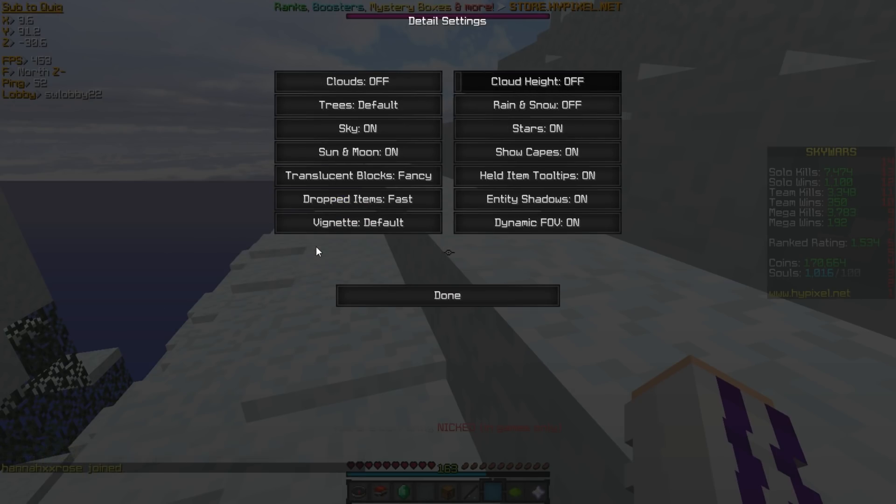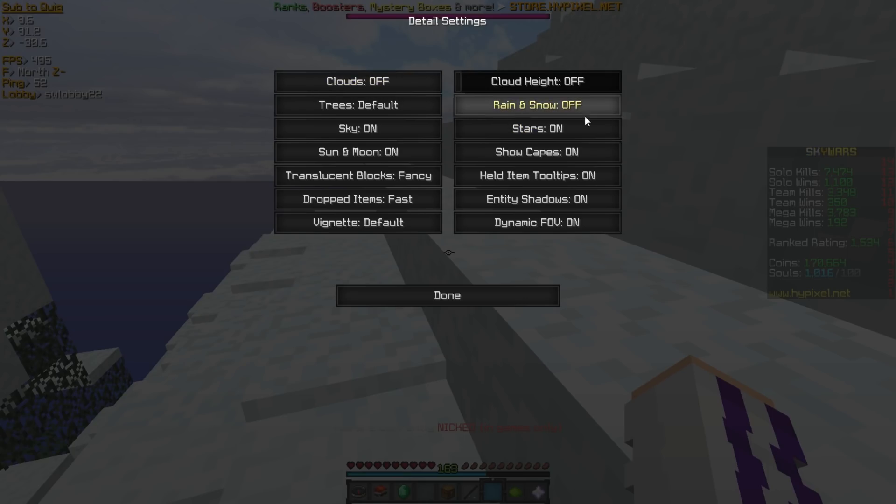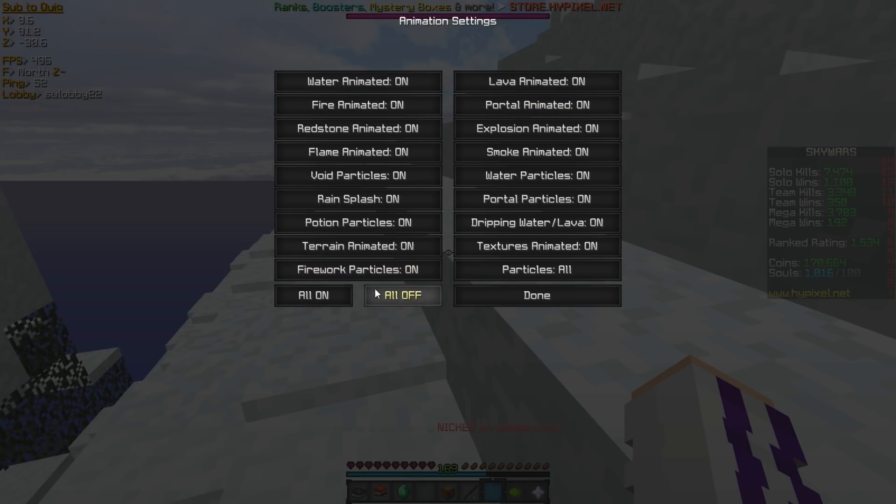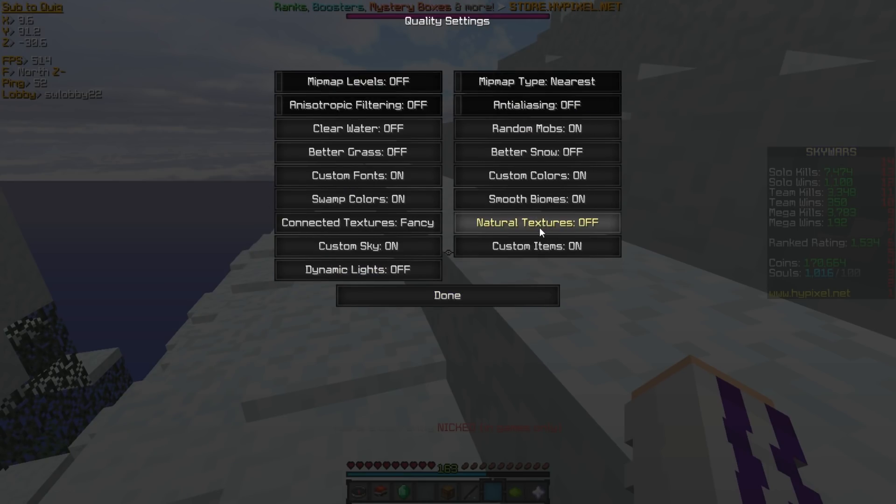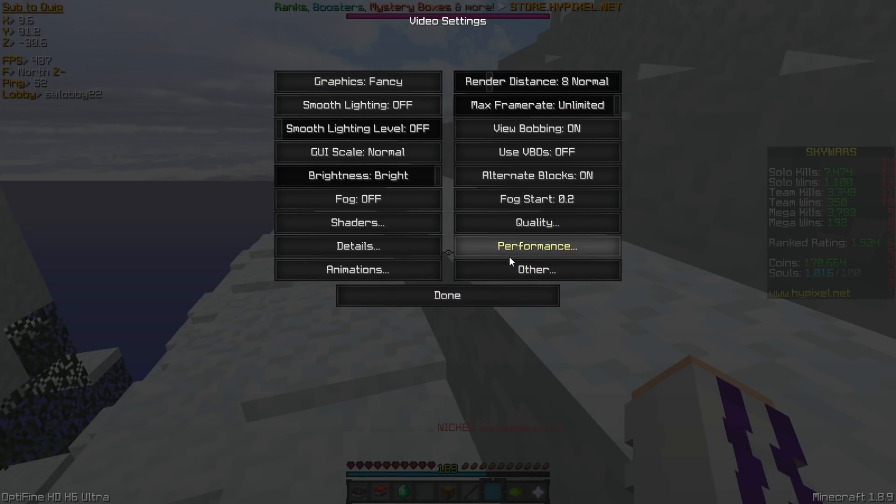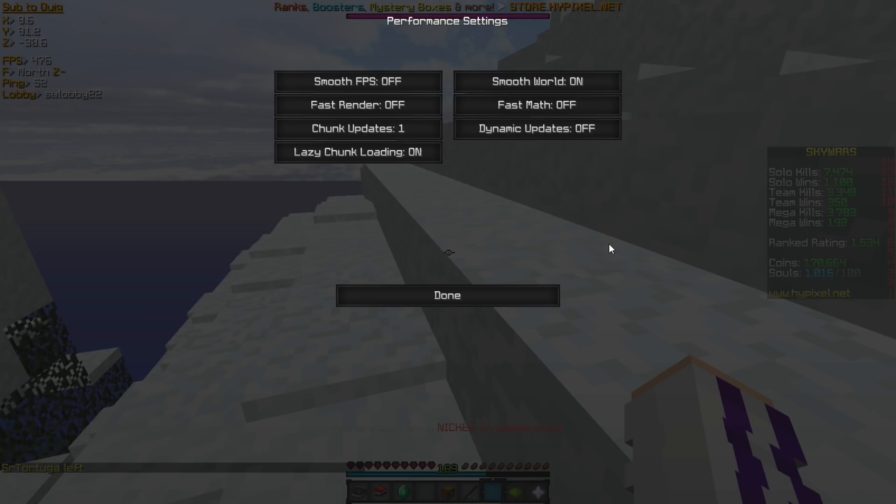We go to details here. These are the details. The main things I've toggled in this, at least that I know of, are clouds and weather. So I have snow and rain off. Thing is animations. I have all these on. And quality, I only turned off mipmap levels because it can mess with some packs and make translucent pixels.